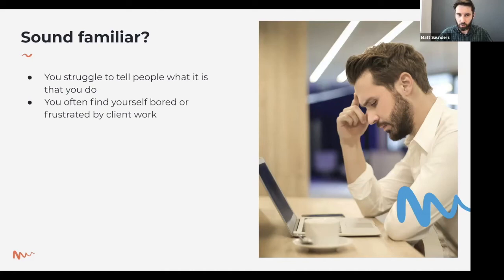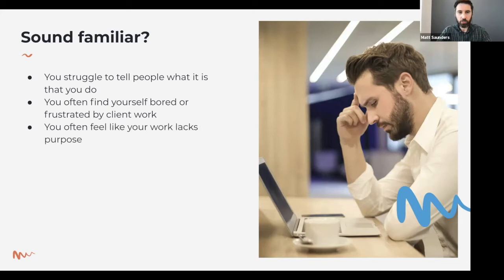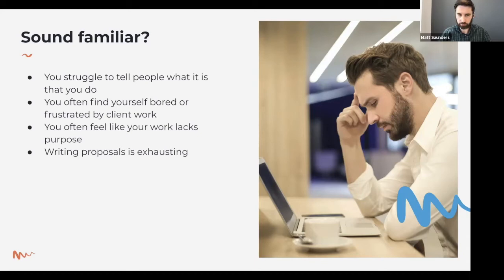You often find yourself bored or frustrated by client work. When you pen yourself into a role — copywriter, brand designer, whatever it is — you get pigeonholed into one specific remit. That can put you in a functional place where you're doing drudge work, just being told what to do, not feeling like an equal with the client, which creates tension. You often feel your work lacks purpose — you go to work, make money to pay the bills, but ultimately what are you doing this for? And writing proposals is exhausting — going back and forth over email clarifying points, scaling up to two or three proposals a month, it's a tiring process.